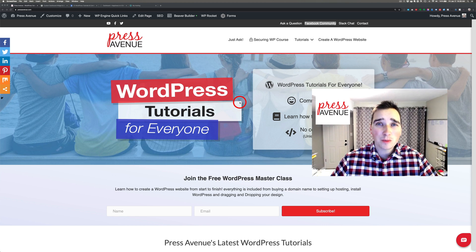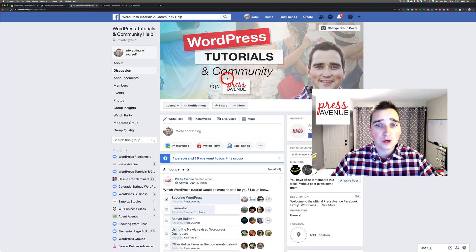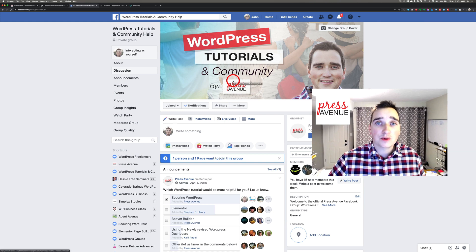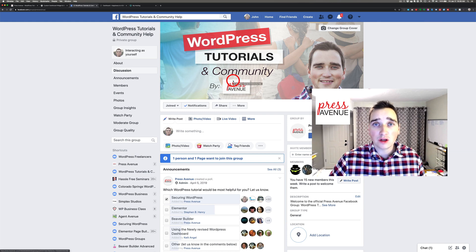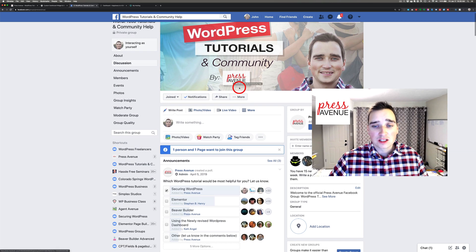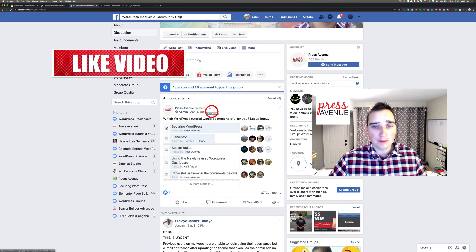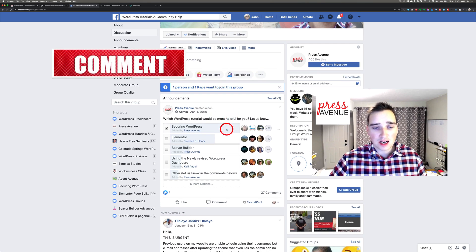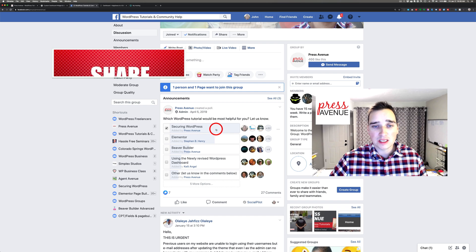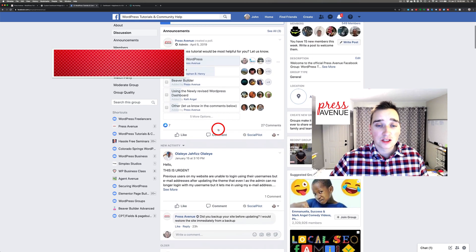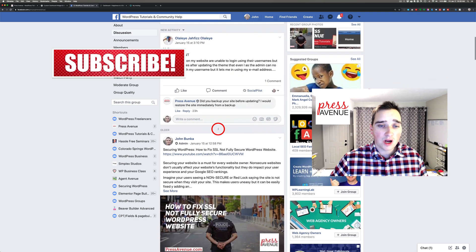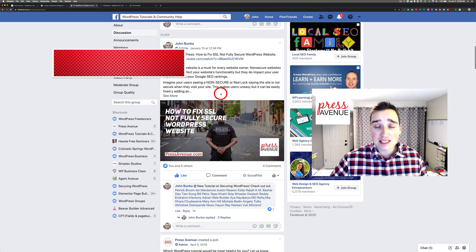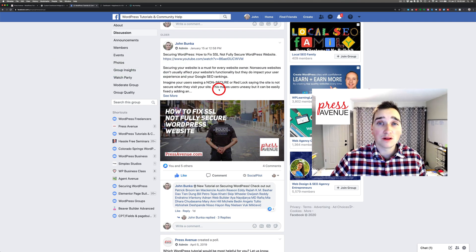We have a Facebook group, facebook.com slash group slash Press Avenue, where people ask me, hey, I want to see this tutorial. And I go ahead and make it. So we did a poll. It's been running for a while, maybe a year now. And we've had tons of comments on people wanting to talk about securing WordPress. So our most recent one was on just that. And this one is on that as well.